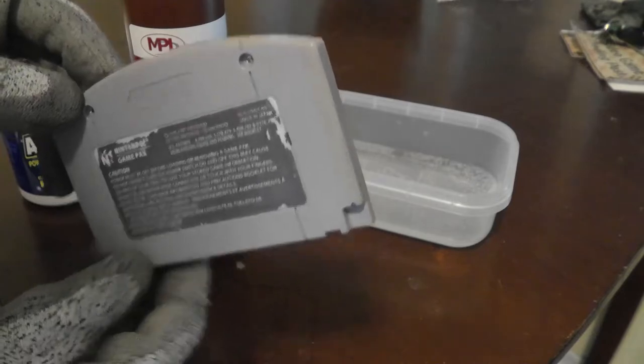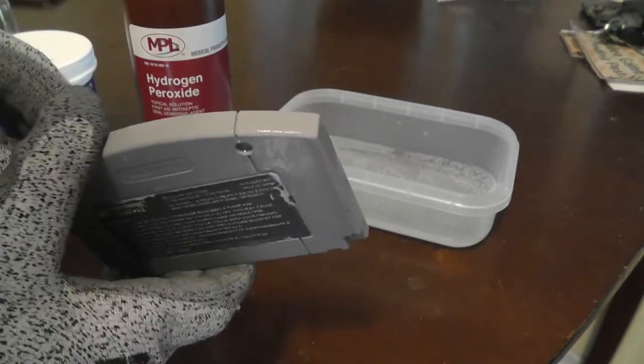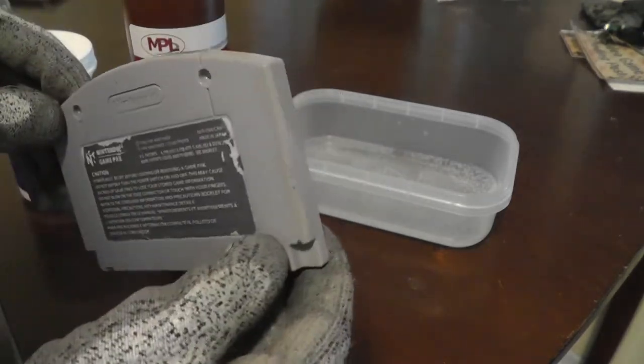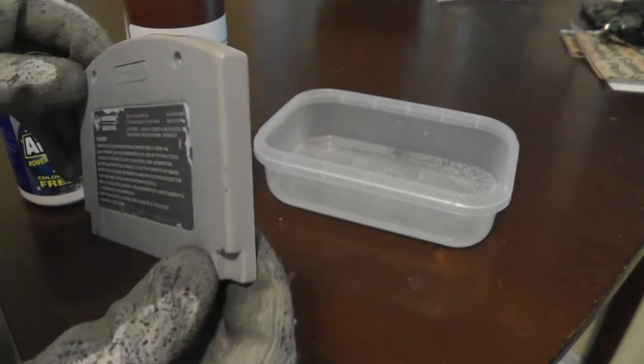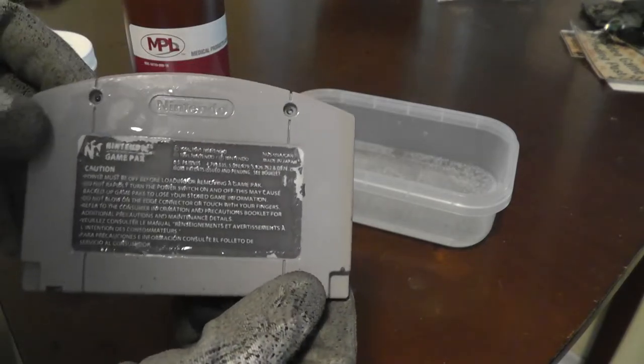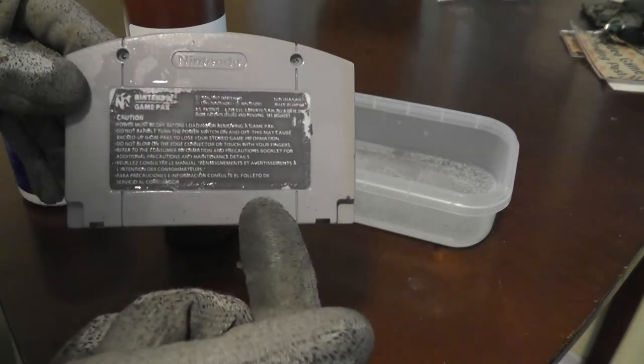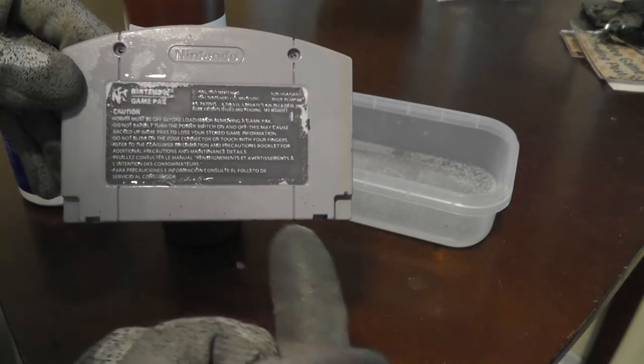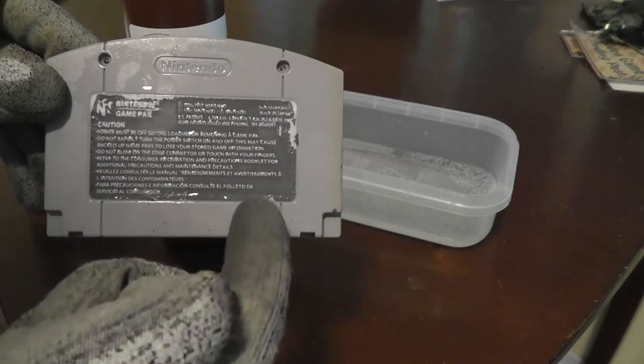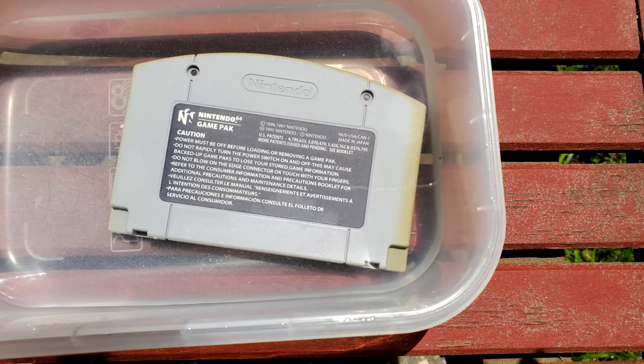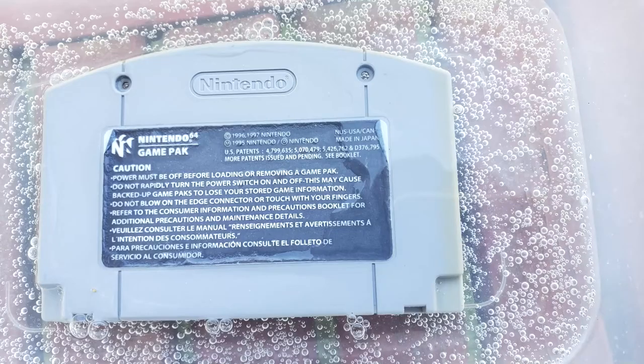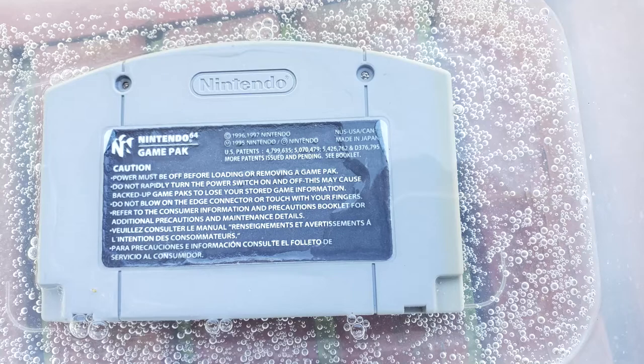Now I did take a snapshot of this before I started doing anything. So this is what the cartridge looked like right when I took it outside. And this is what it looked like afterwards after sitting outside for six hours. And you can definitely see a difference. So I'm really happy with this. I'm really happy with the results.